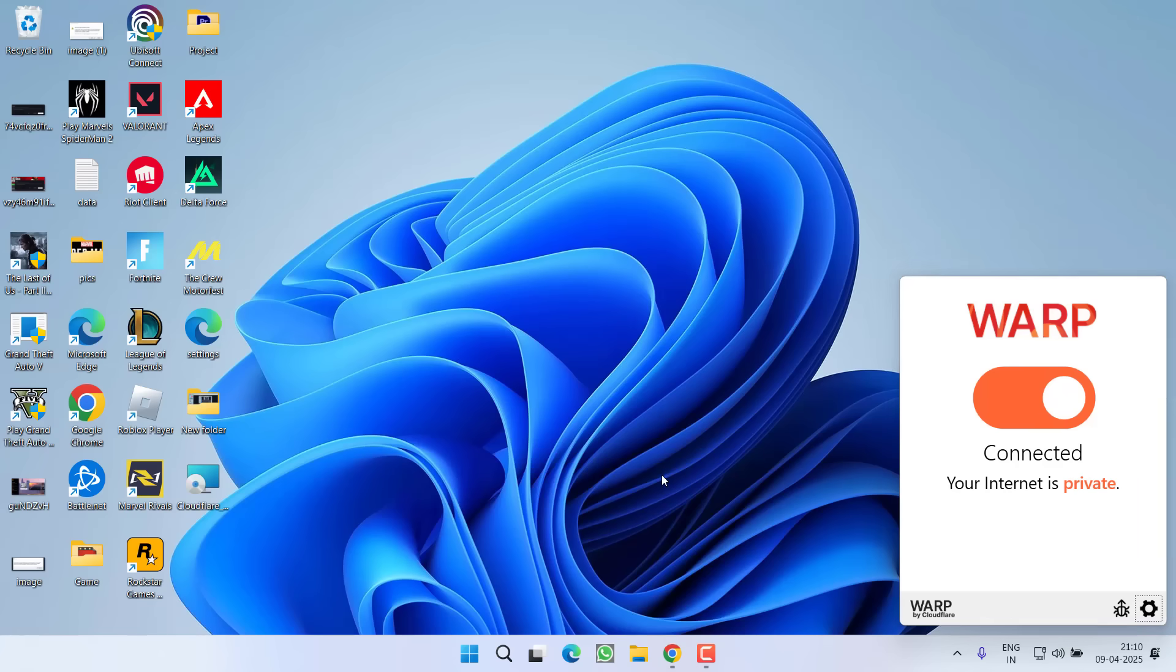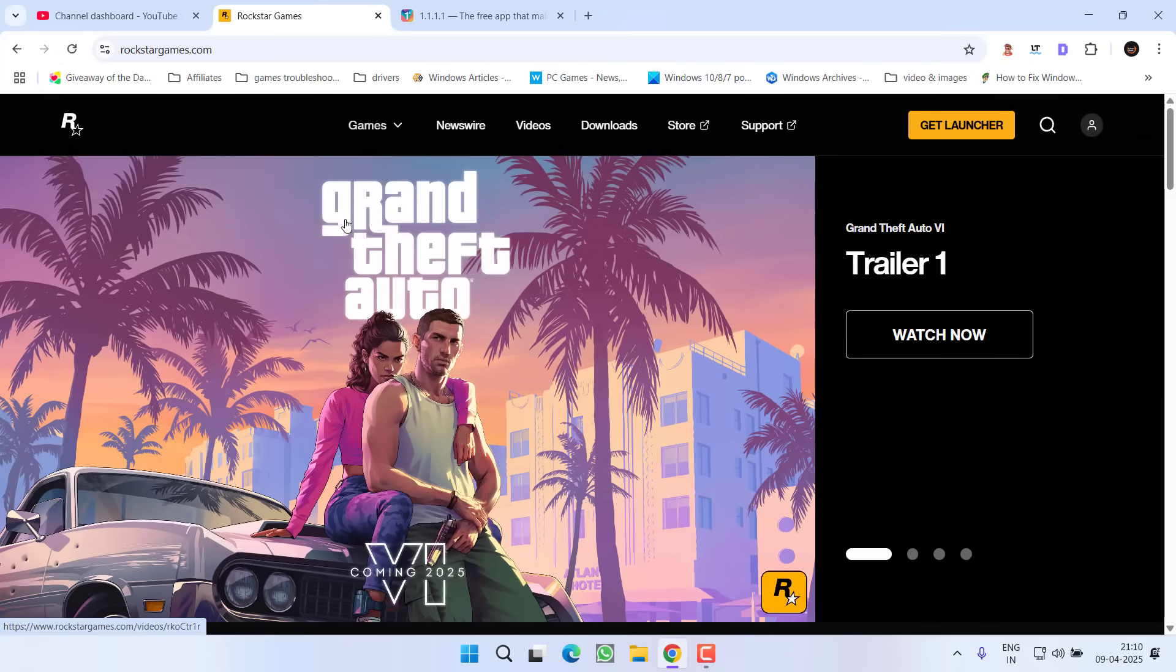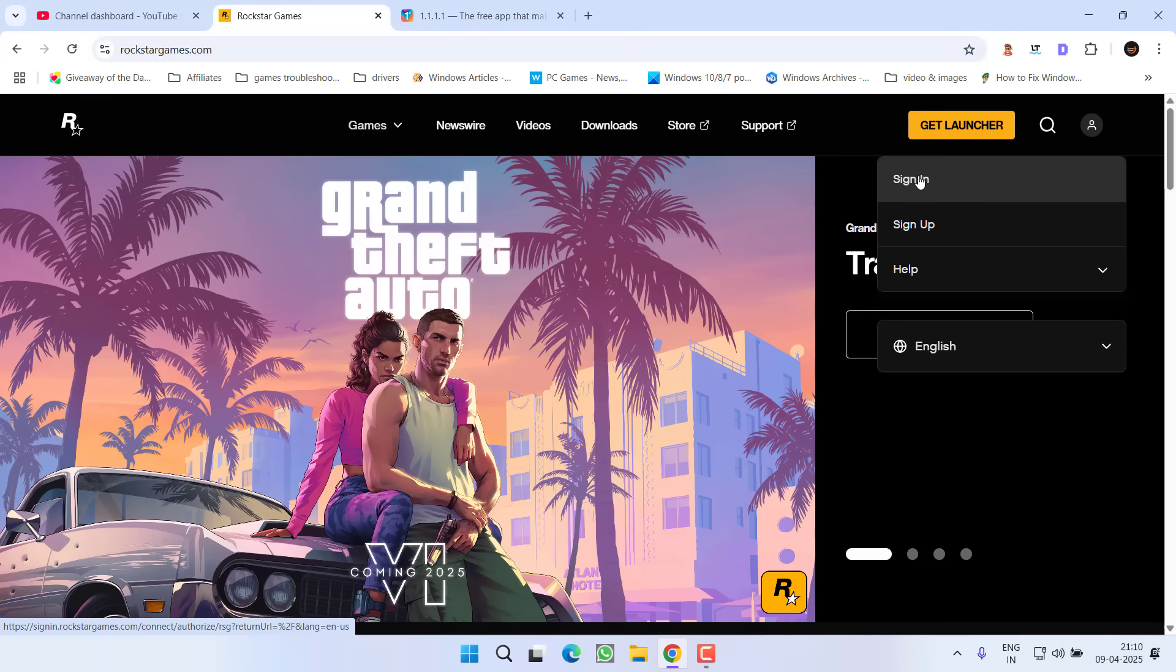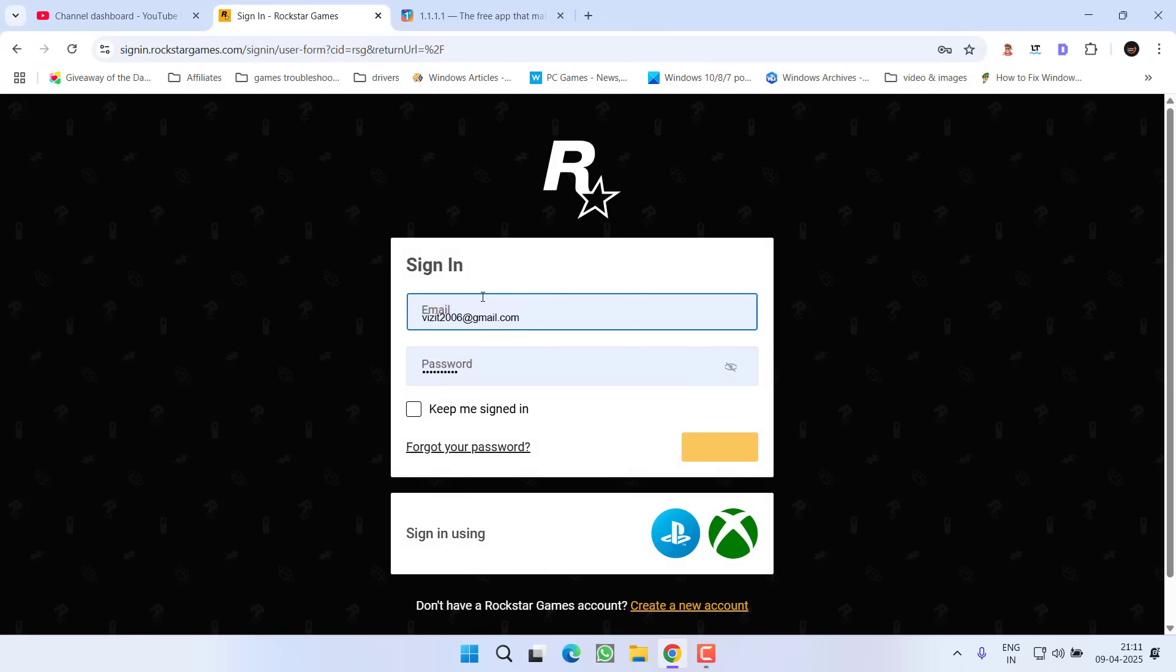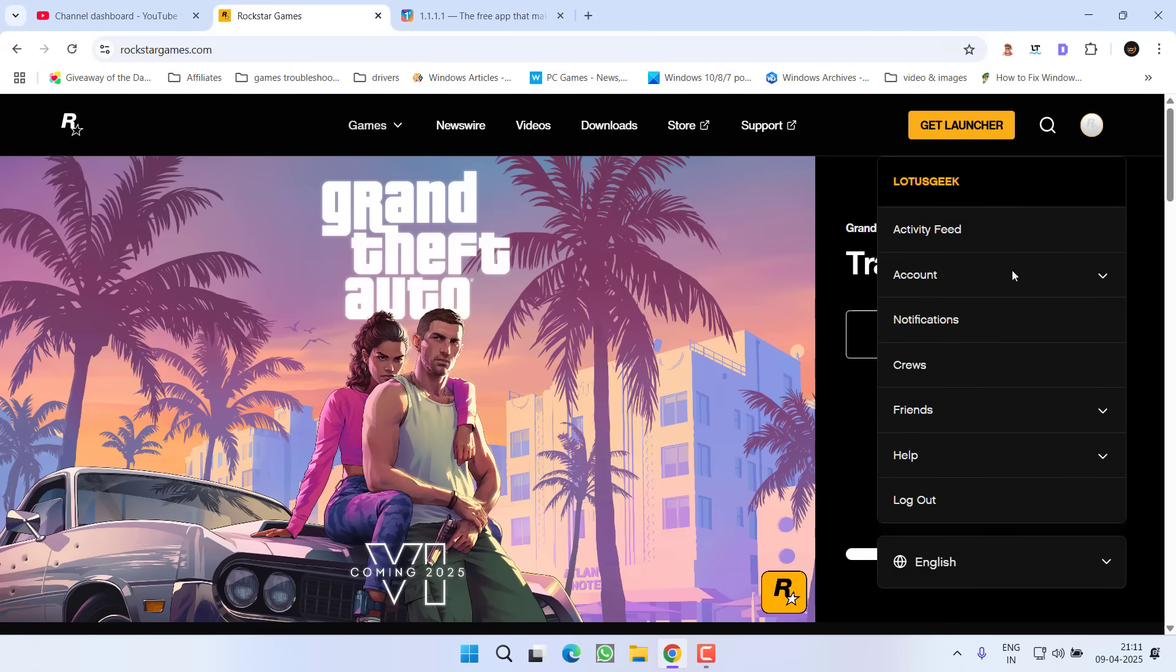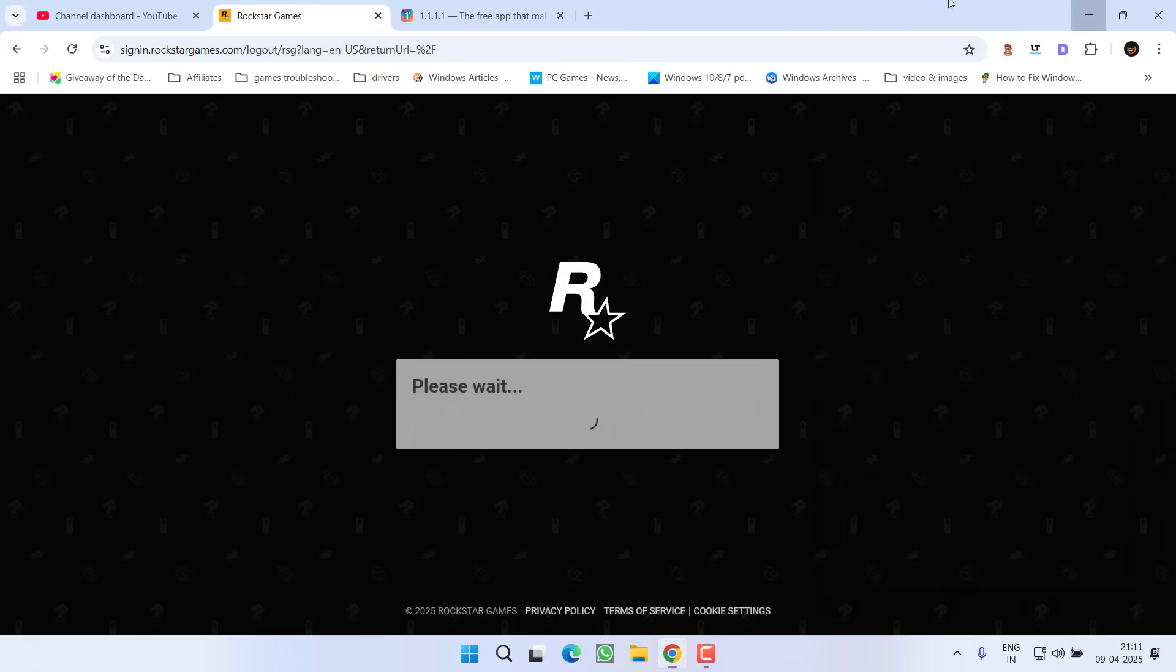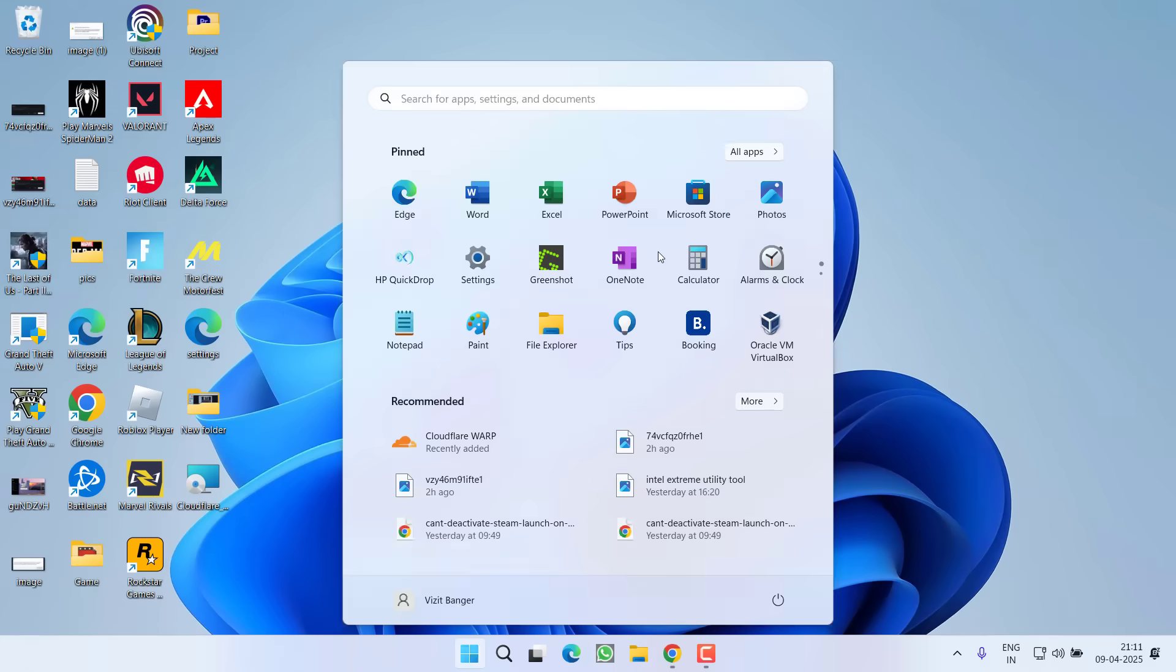However, if nothing works, the last hope you have is to launch your web browser and here is the Rockstar website. First of all, go ahead, click on this profile icon and choose option sign in. You need to sign in using your ID and password. Now once you have signed in, again click on your profile icon and choose option logout. Once you have done this trick, close it.